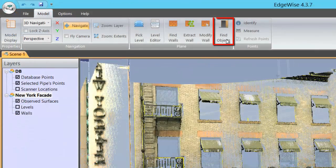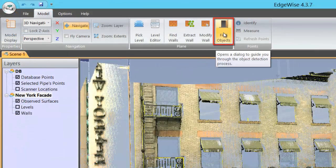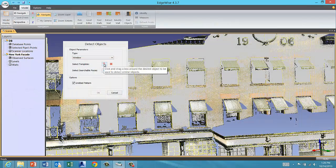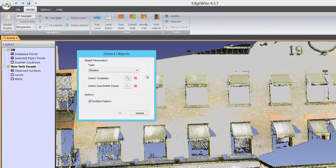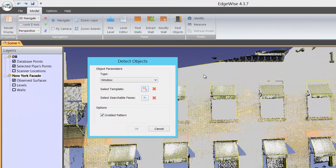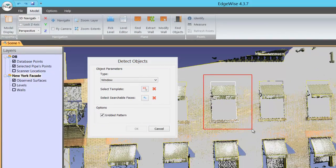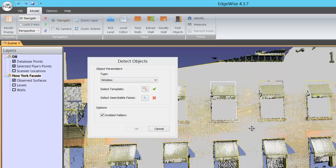Click the Find Objects button in the Model tab. Next, click the Select Template button and draw a box around the object you want to detect. This will designate the pattern that the object recognition algorithms will search for.